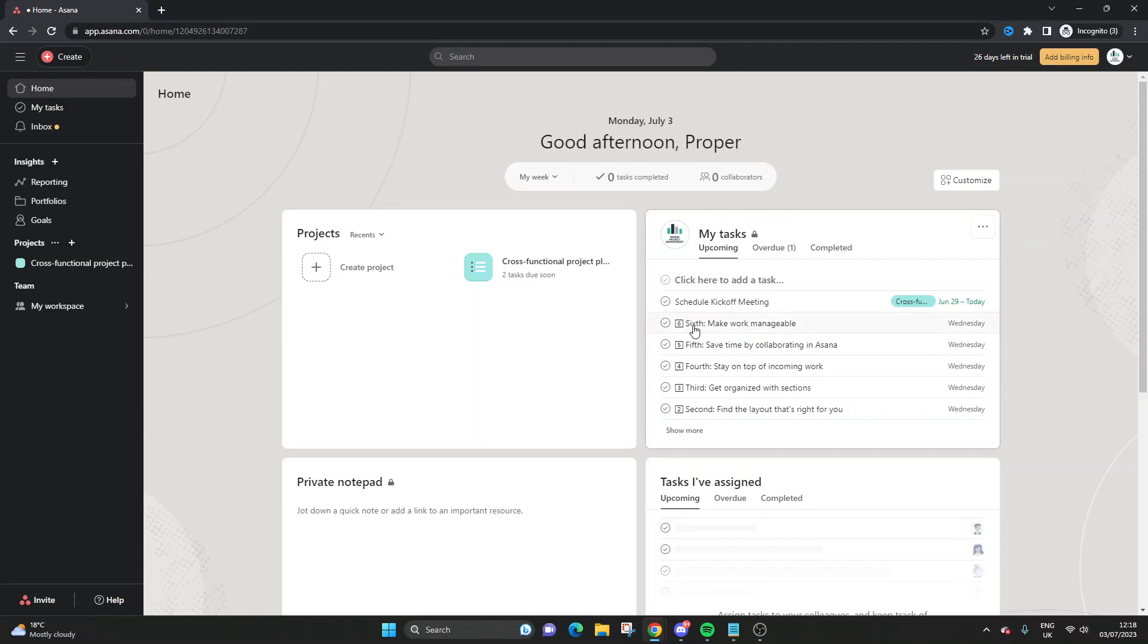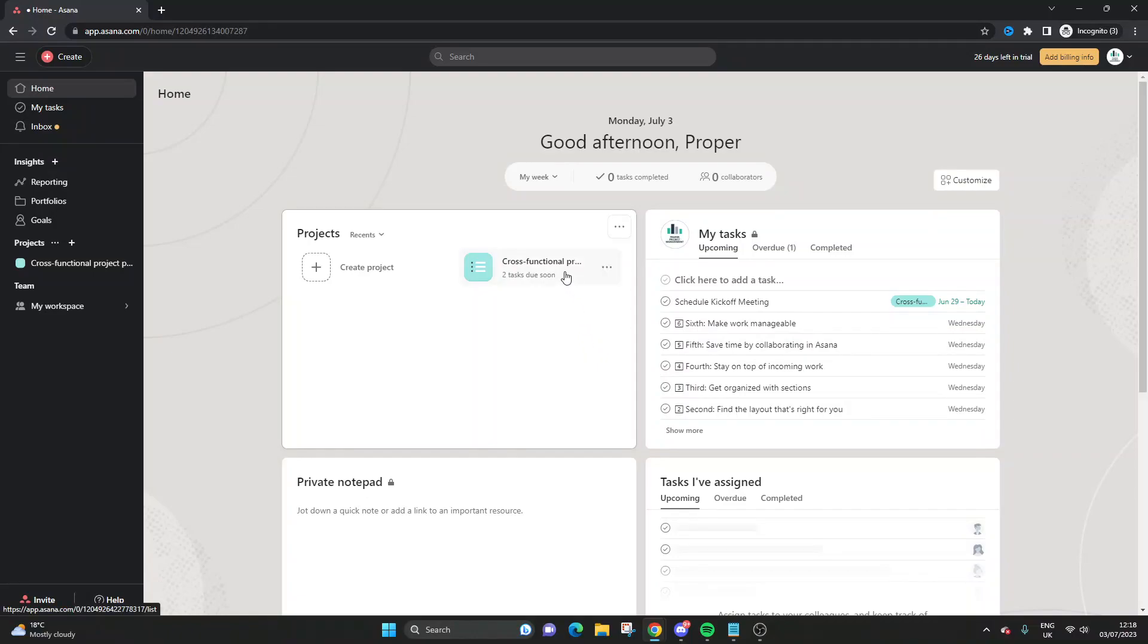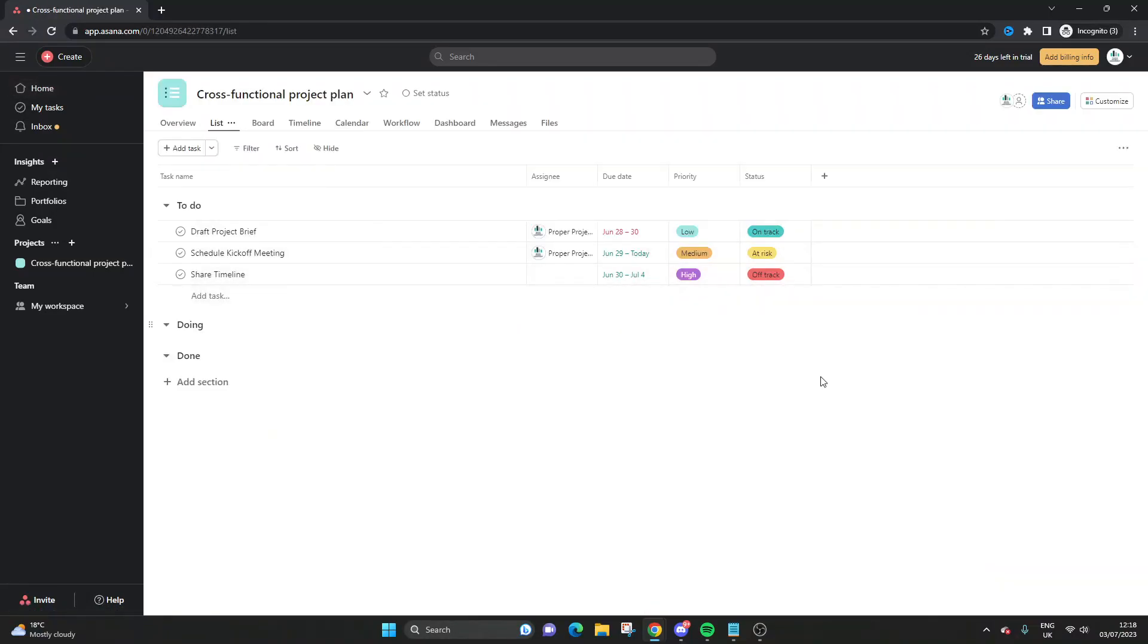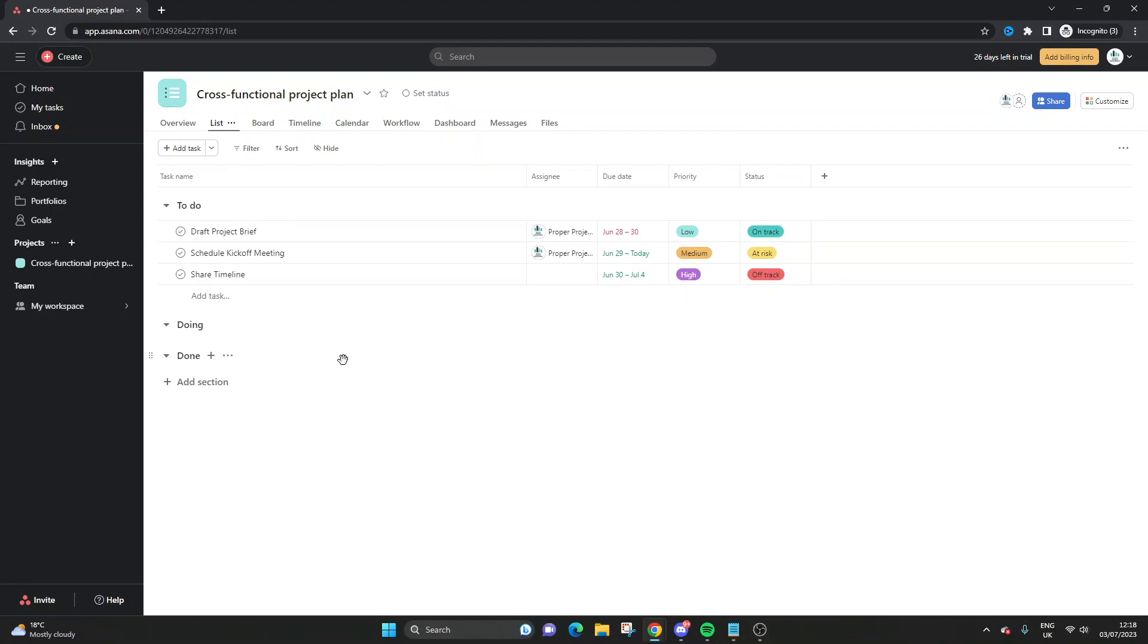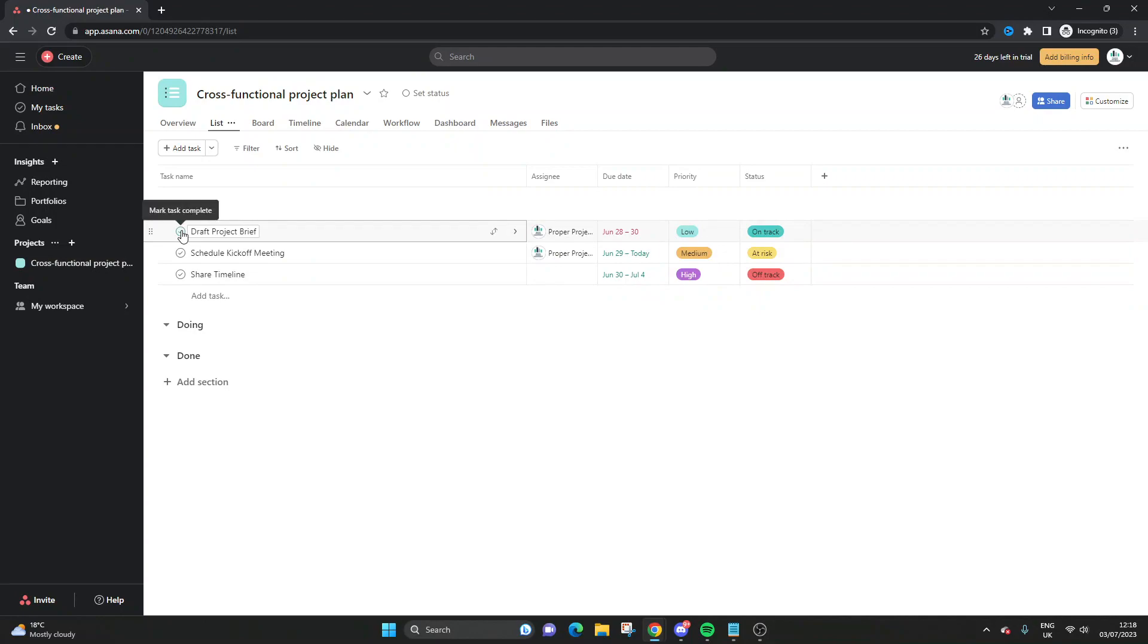So the first thing you need to do is navigate to your tasks. For this demo, I'm going to be opening up a demo project called cross-functional project plan. We have these three tasks, and at the moment, none of these have been completed. But let's say that the first one, the draft project brief, is to be completed and we want to hide that.